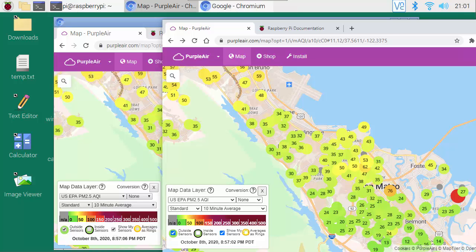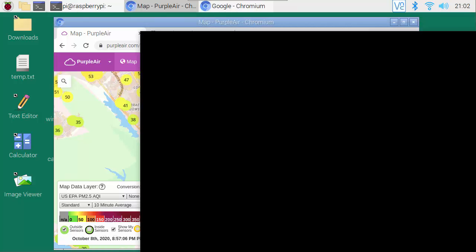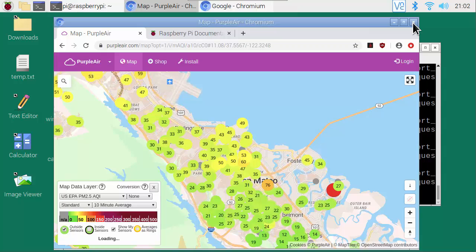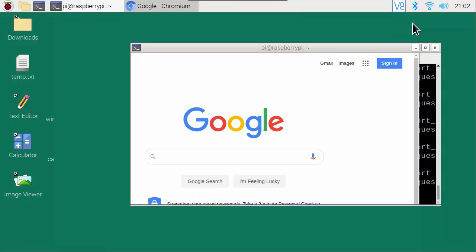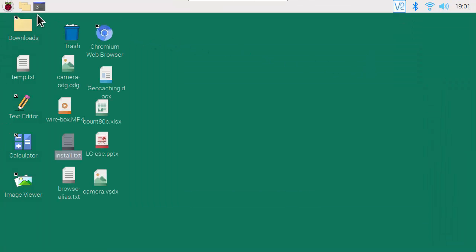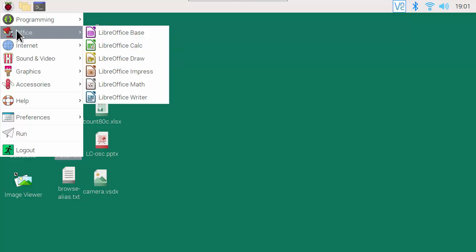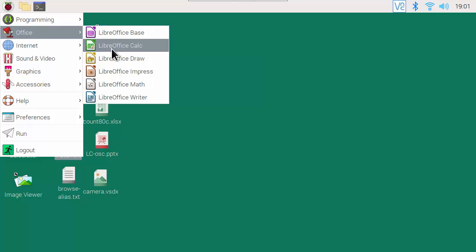Now let's take a look at Office applications. I'll close the PC web browser and the Chromium web browser on the Pi. The Office applications are here: Pi Office, and LibreOffice Base, Calc, and so on.